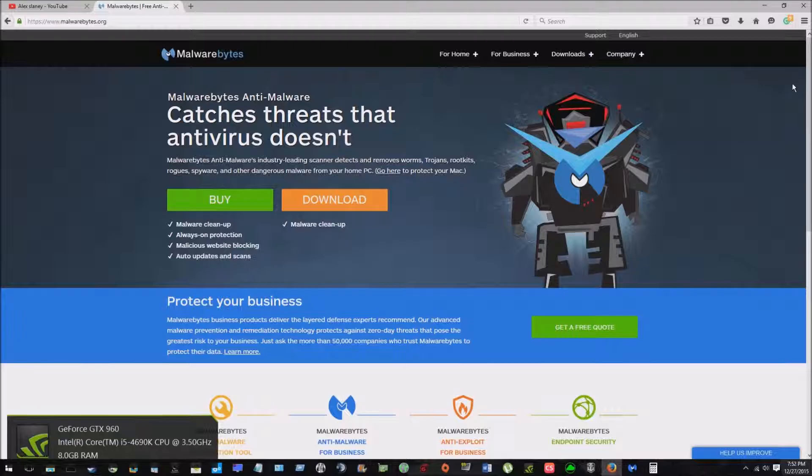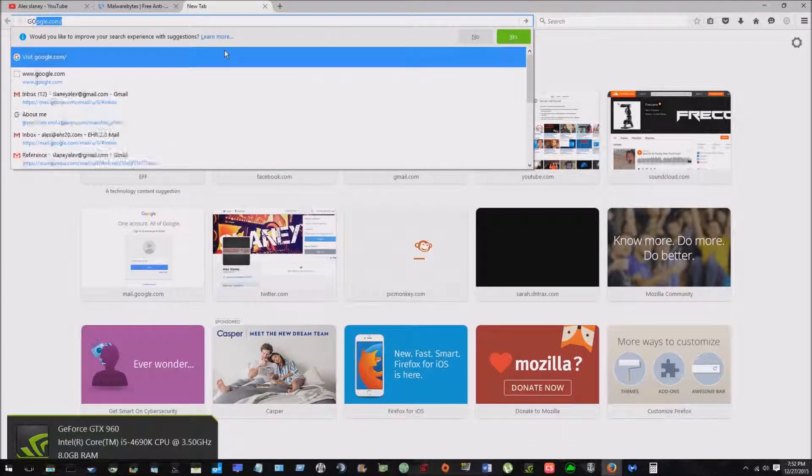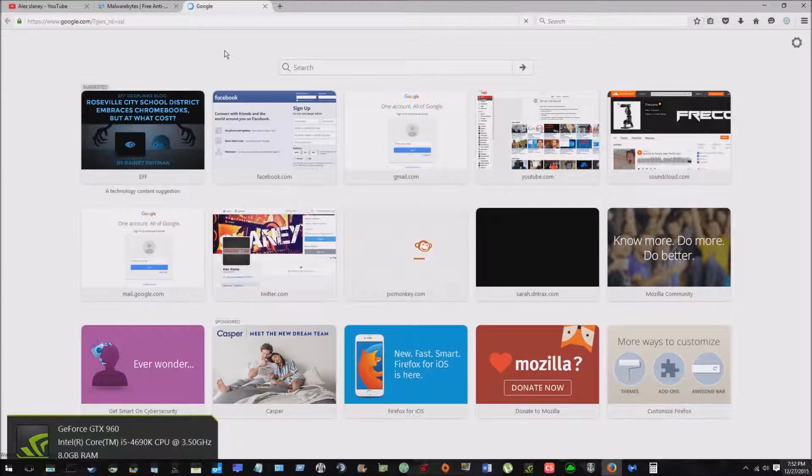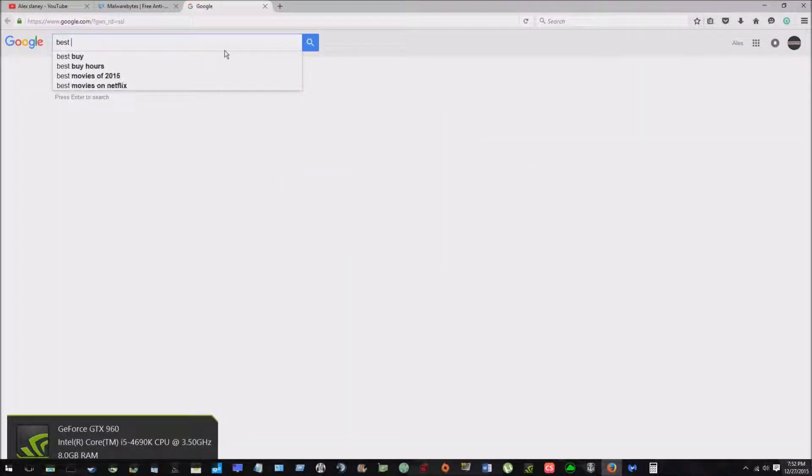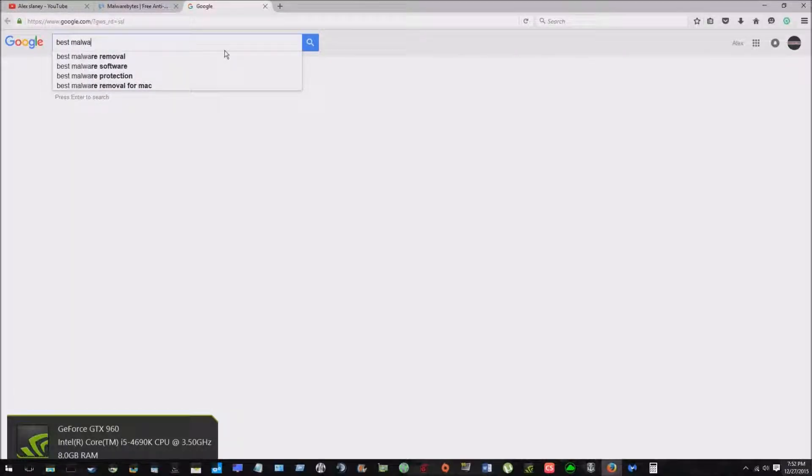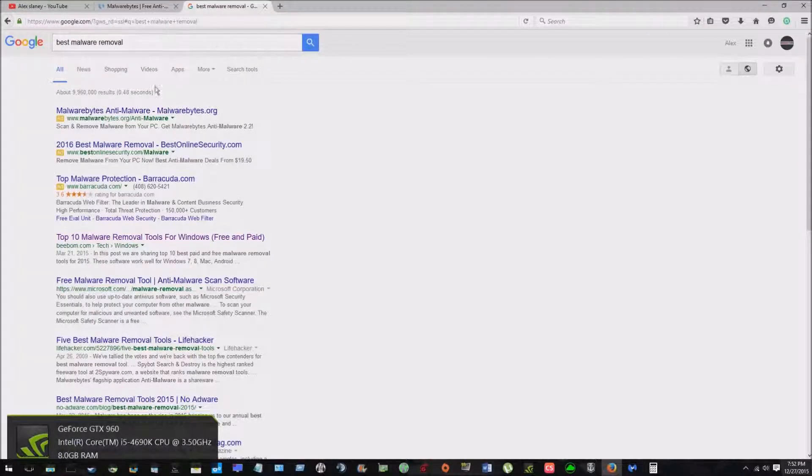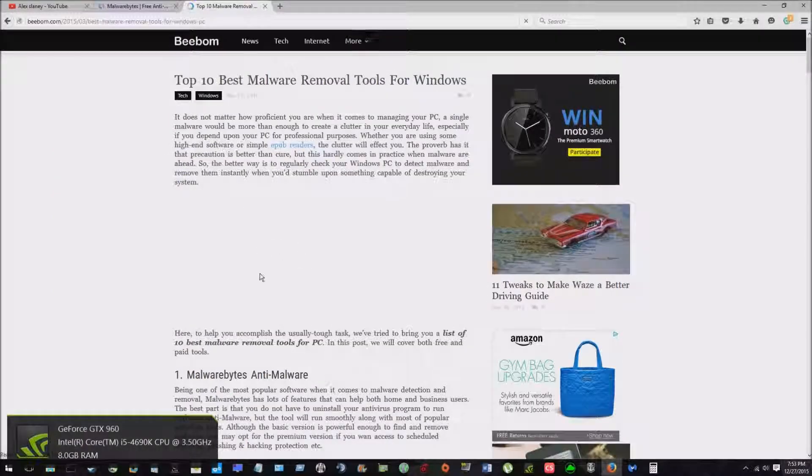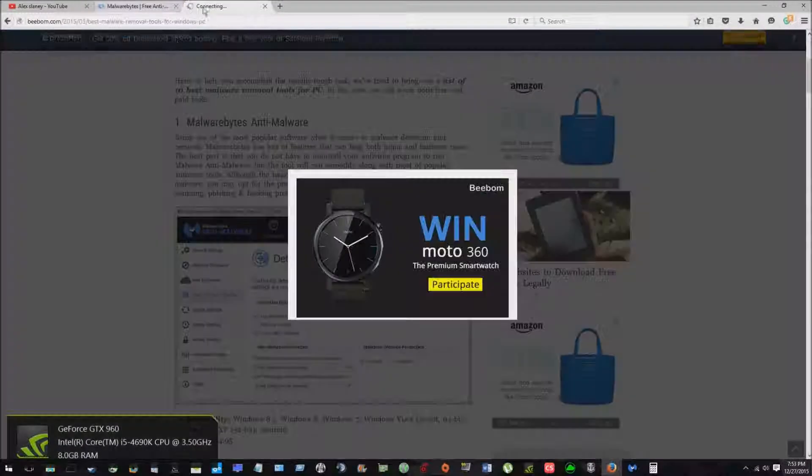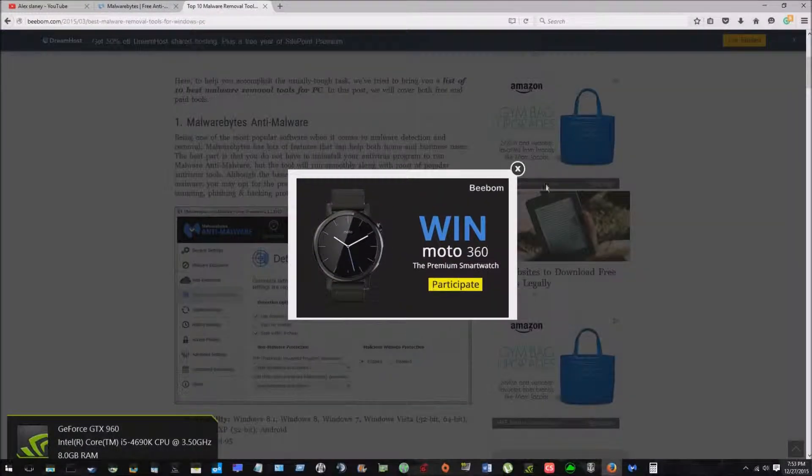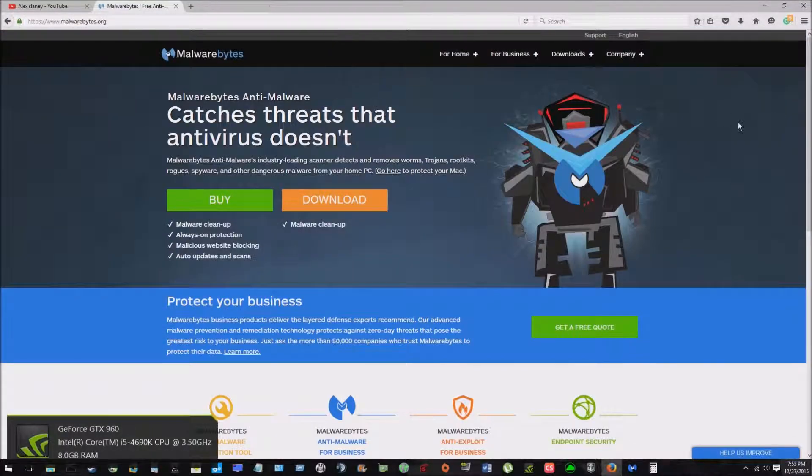If you go to Google and type in best malware removal, top 10 removal for Windows, number one is Malwarebytes anti-malware. So it's really good.